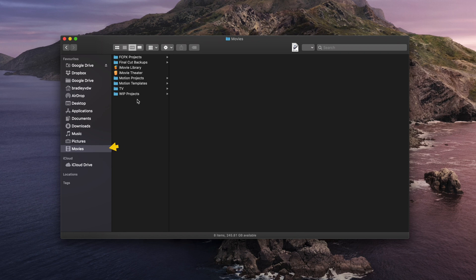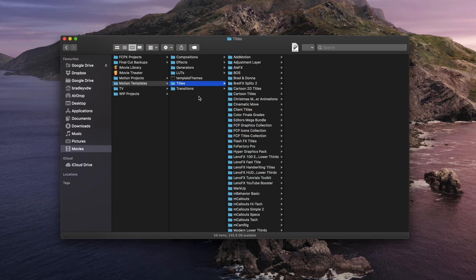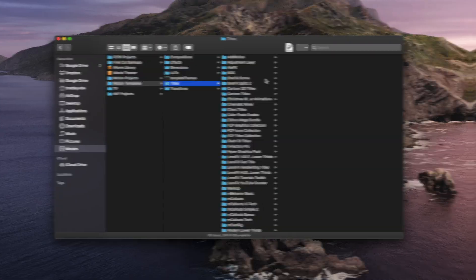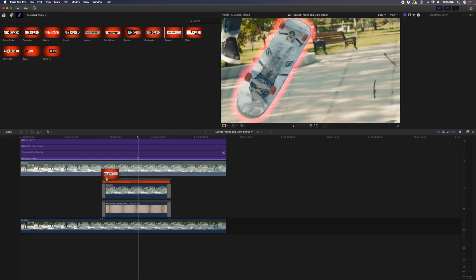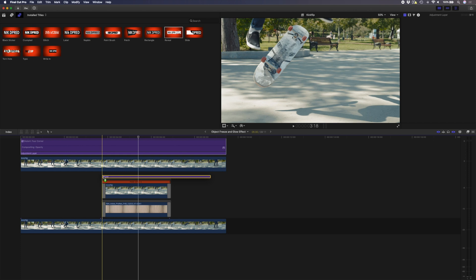To install the title templates, you simply go over to your Movies folder, Motion Templates, Titles, and you drop the folder in there and you restart Final Cut.